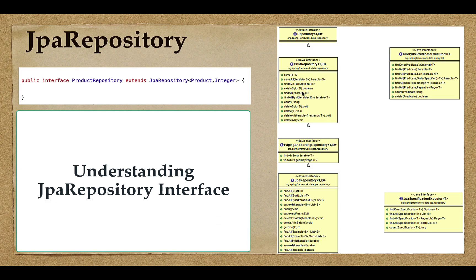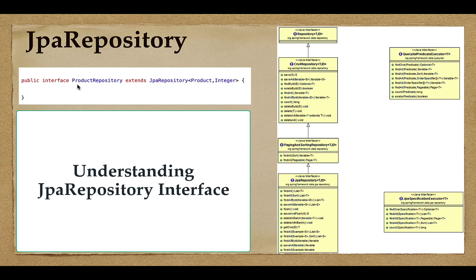In order to leverage all these methods, we simply create our own interface — for example, a ProductRepository interface — and extend JpaRepository. We just need to pass the entity name and the primary key type; that's it. Once we do this, we'll be able to leverage all these methods. We don't have to write an implementation class to implement this interface or any of the repository methods.